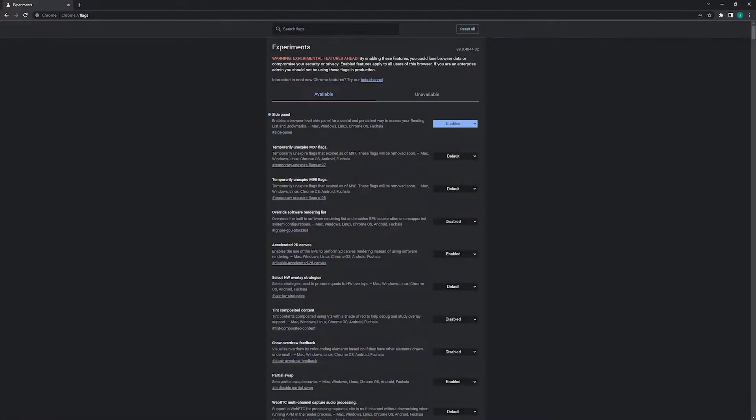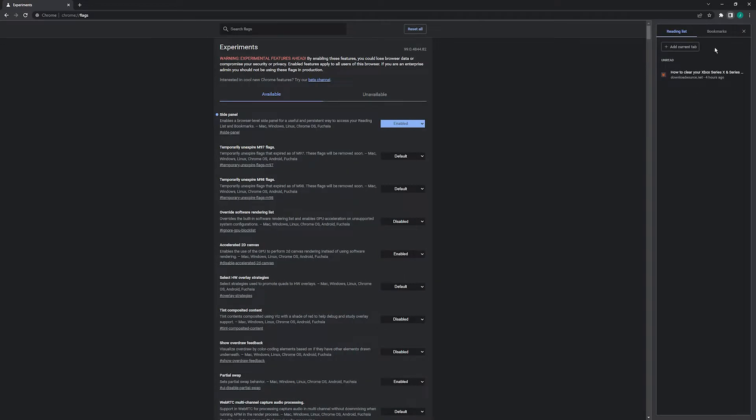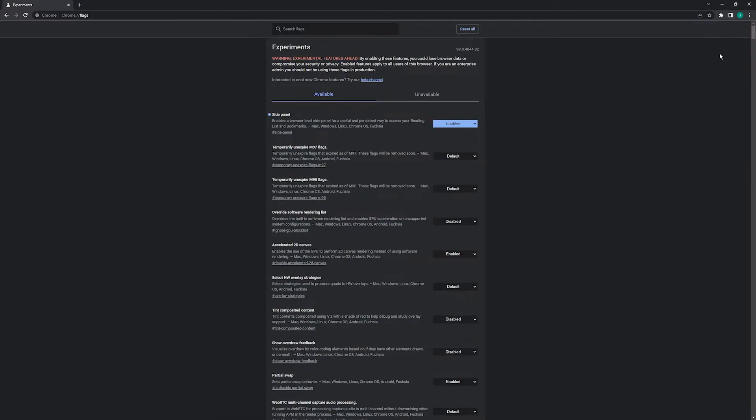Hello everyone, welcome to the channel. This is just a quick guide for anyone using Chrome who wants to disable the reading list on the side here. It has bookmarks and reading lists and jumps down the right-hand side.